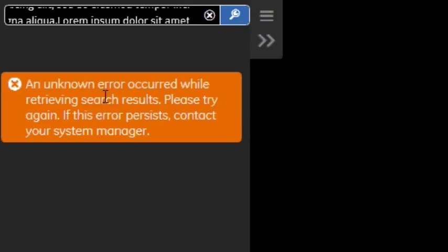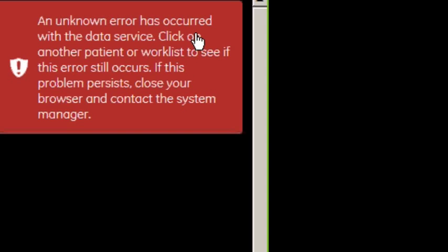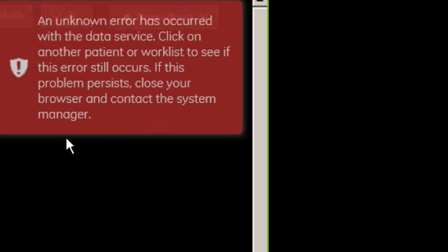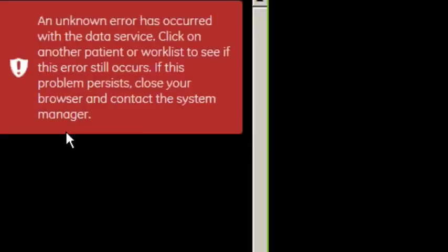And bam, check that out. An unknown error occurred. And notice how it also shows an unknown error has occurred with the data service. So that's not cool. So obviously, this particular field is not checking for string length. So that's cool. That's like a real world application that I was able to actually break using this cool tool.